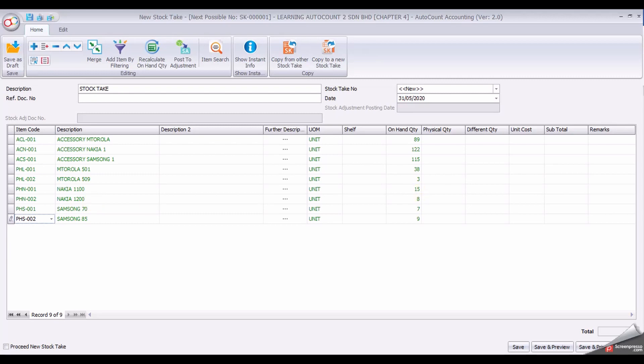You may start by entering the physical quantity of the item. Click to enter the quantity.